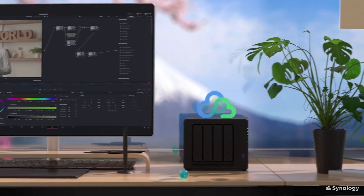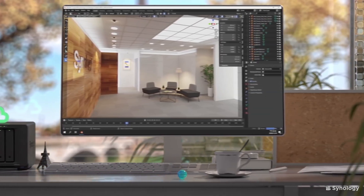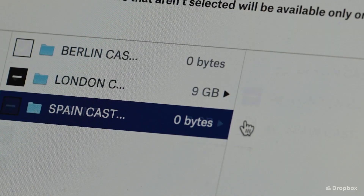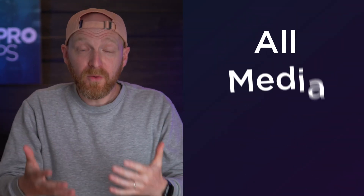A NAS is a central hub of storage that is accessible on and off your network, and therefore is shared storage. This has an immediate benefit over external drives because you can all access the same media at the same time without having to share drives around the room. It also has an advantage over cloud storage providers because you don't have to selectively sync which media you want for that project and wait for it to download.